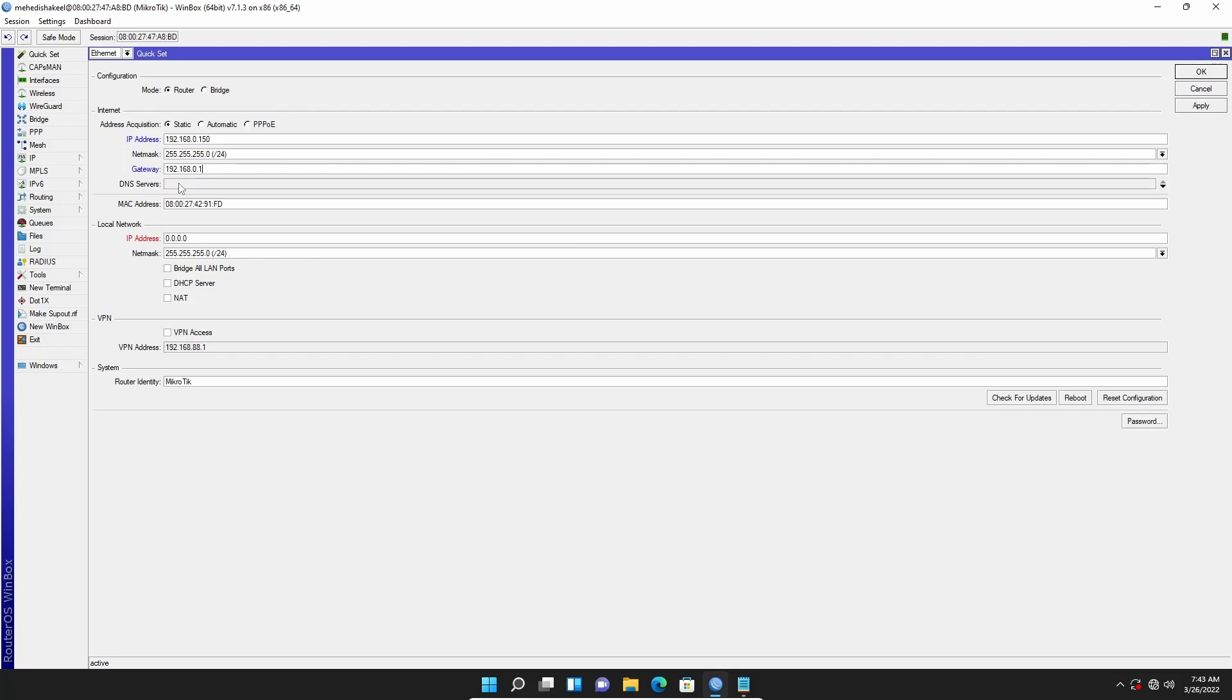Then I will click on DNS server and put the DNS IP address which is 8.8.8.8. Now here we need to set up a local LAN IP address. Let's say I am going to use 192.168.1.1 and the netmask will be 255.255.255.0 for my local LAN.